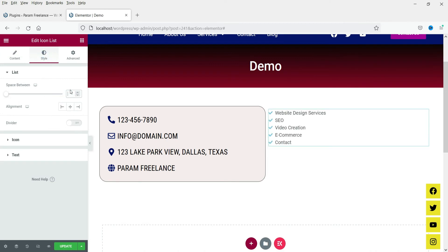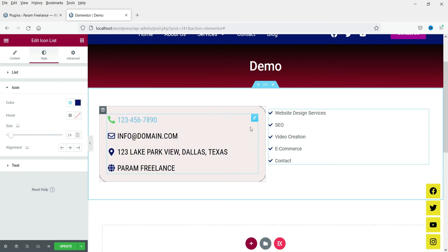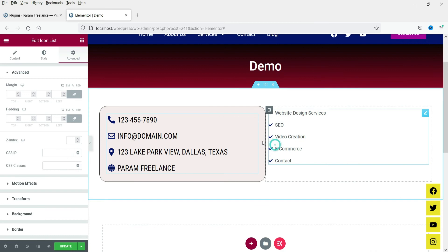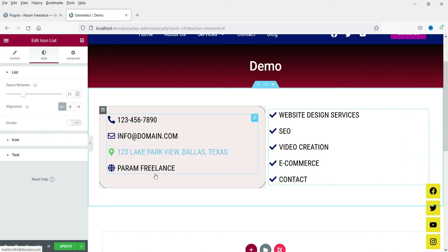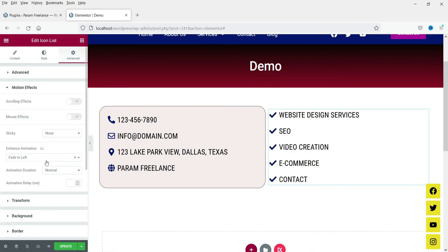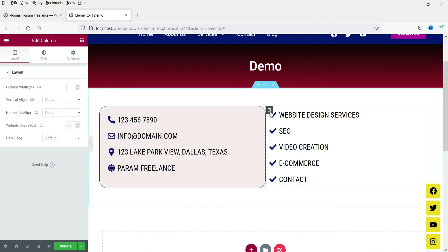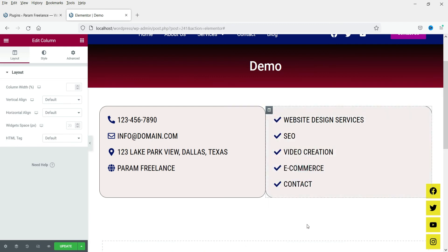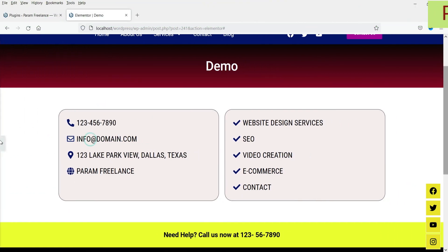Now let's go to the style settings and change the style for this list. If you want to copy the entire style, right-click on the first icon list and select 'Copy'. Then right-click on the second icon list and select 'Paste Style' — you will see the same style applied. Both icon lists will have the same style settings. I'm going to change the motion effect to come from the right. Similarly, to copy the column style, right-click on the column, copy it, then right-click on the second column and click 'Paste Style' — you will see the same style applied to that column too.